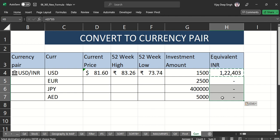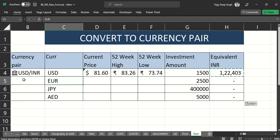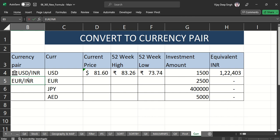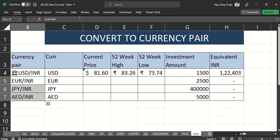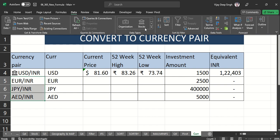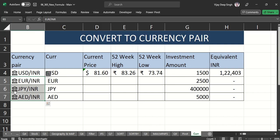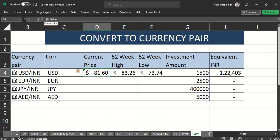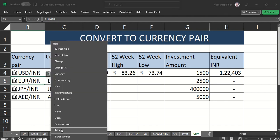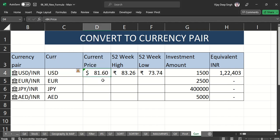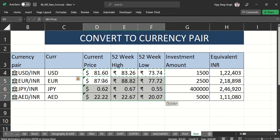For the same calculation with other currencies, I copy-paste the formula. I type EUR/INR, JPY/INR, and AUD/INR, select all three, go to the Data tab, and select Currencies. Once the currency pair data type is applied, I don't have to manually go back to select the current price — I just copy-paste the same formula to get the equivalent INR value for each currency.